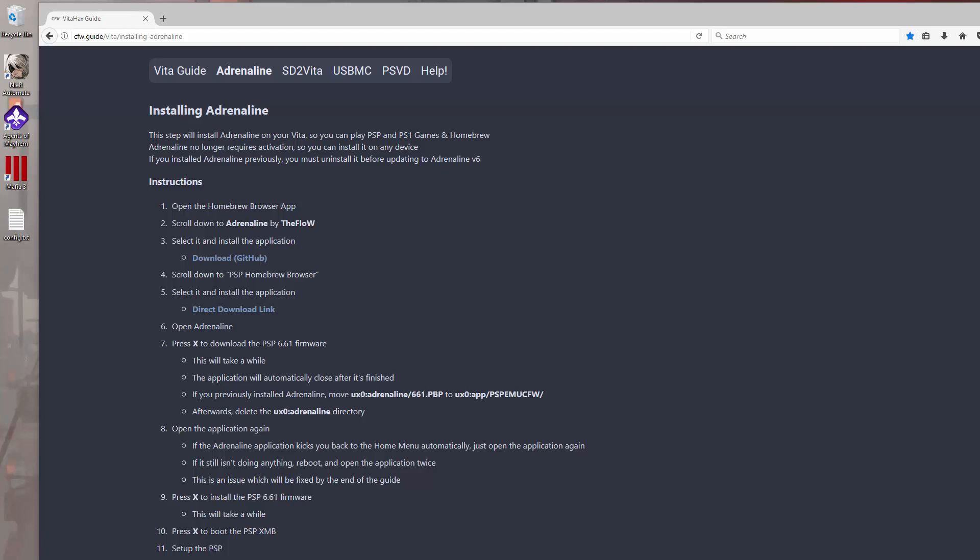If you've installed the SD to Vita adapter into your PlayStation Vita, and then you go to install Adrenaline using the Vita custom firmware guide, what ends up happening is after you do the installation using the wizard tool that they provide for Adrenaline, when you try to launch Adrenaline, you get a black screen. So I'm going to show you how to resolve that black screen issue today.